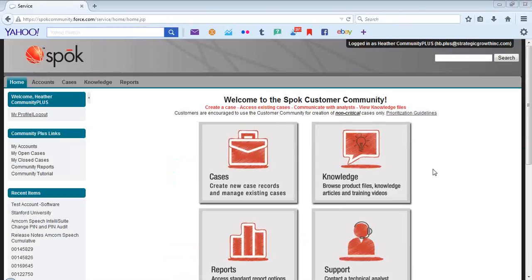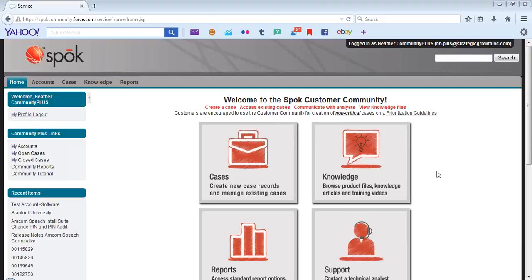Once you have logged in successfully, you will be taken to the home page of Community. We are currently logged in as a multi-user or Community Plus user. A multi-user is one that is a contact on multiple accounts and needs access to all of those accounts accordingly.